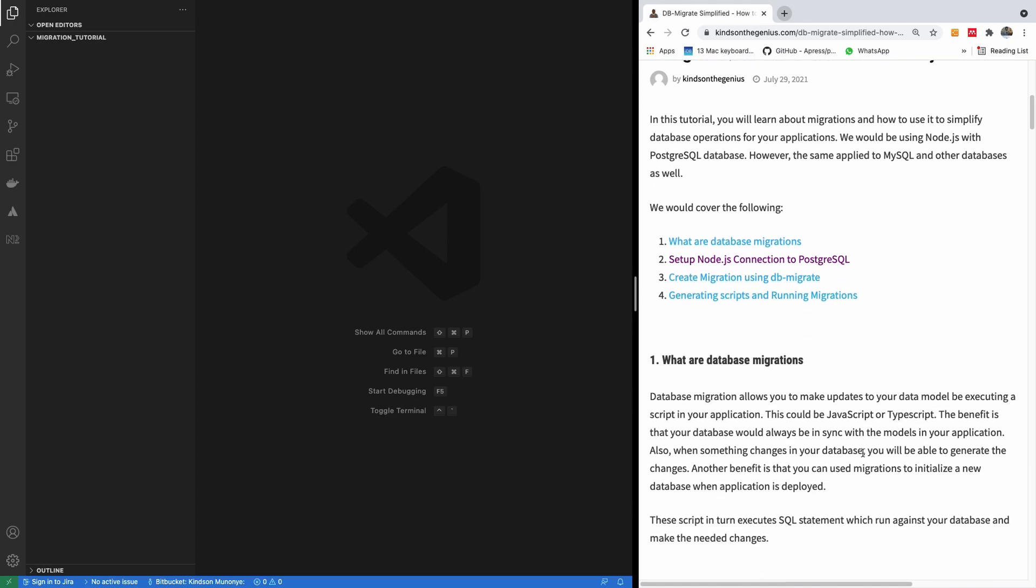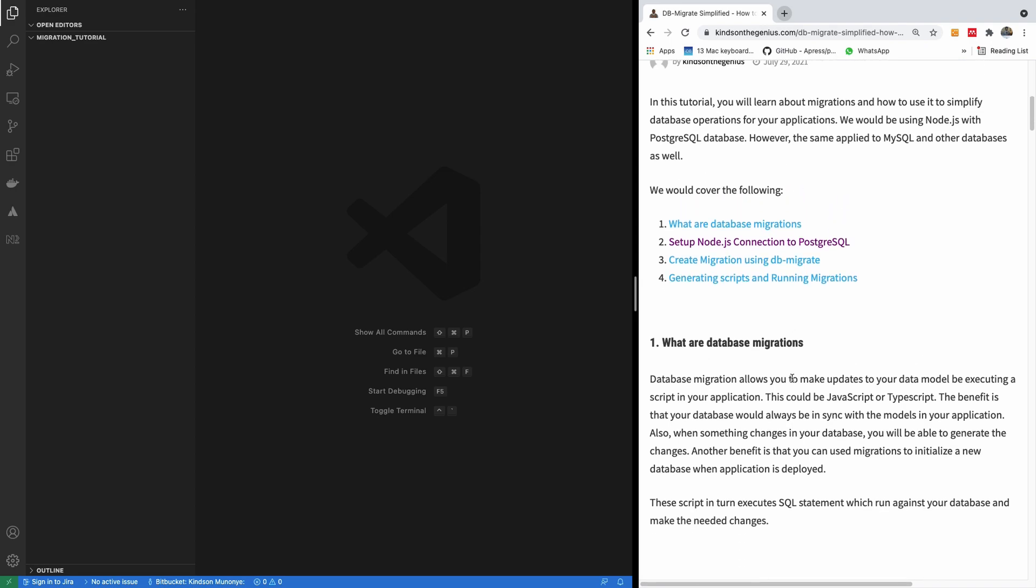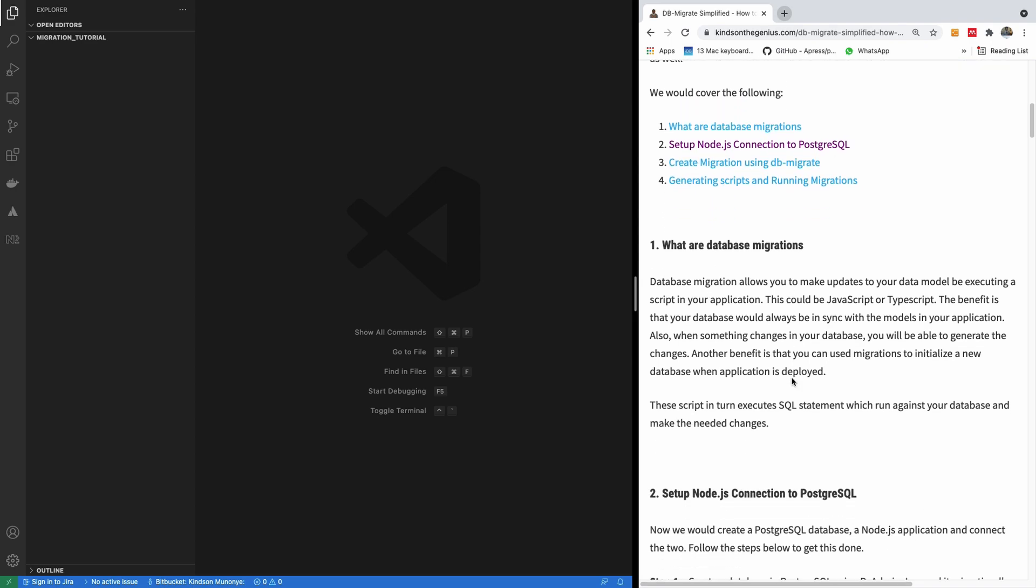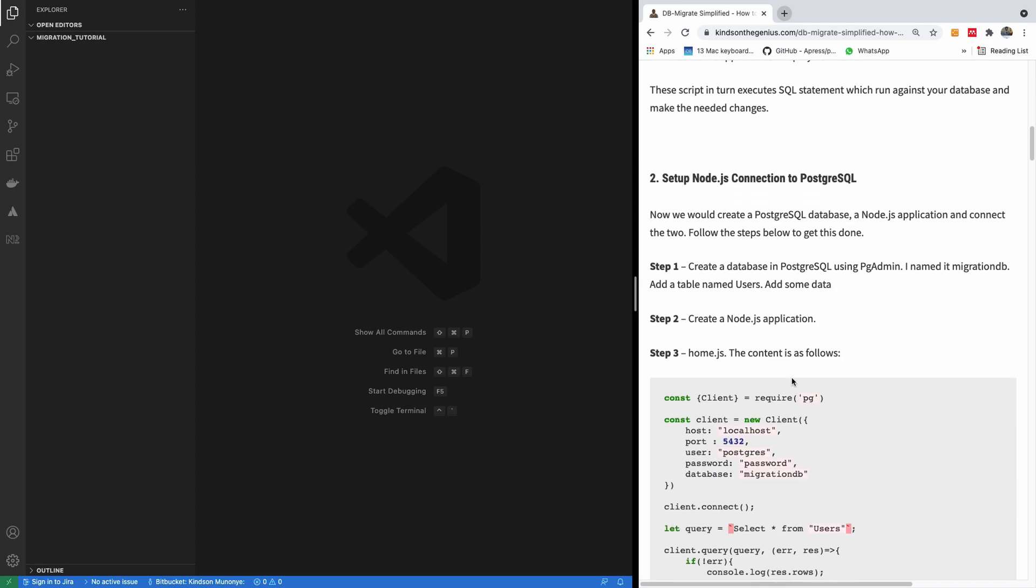Migration is simply a functionality that helps you to update your database model from a script written in Node.js. So if something changes in your database, you can actually run the script to update your database. So let's do it, and it's going to be a step-by-step tutorial.